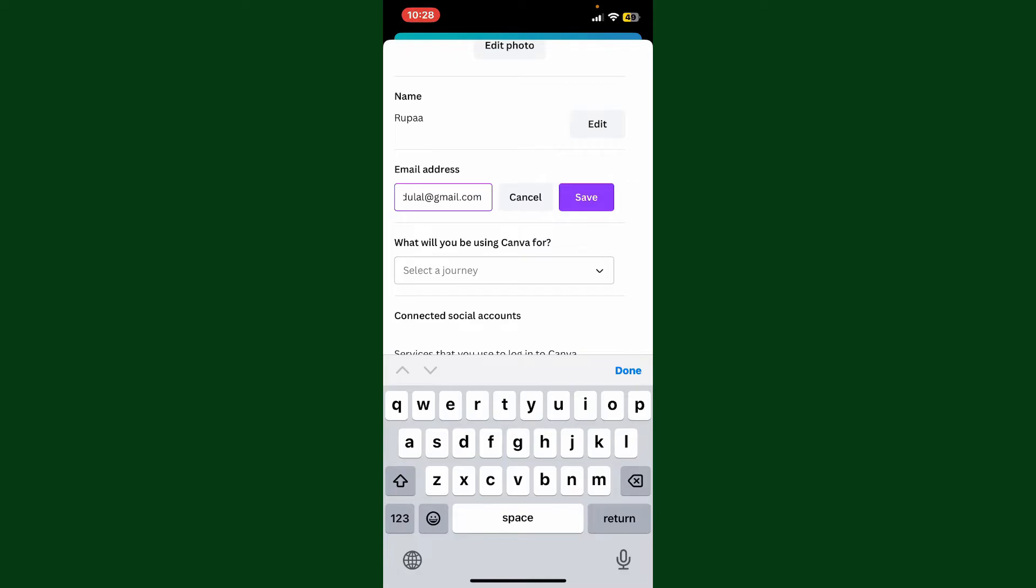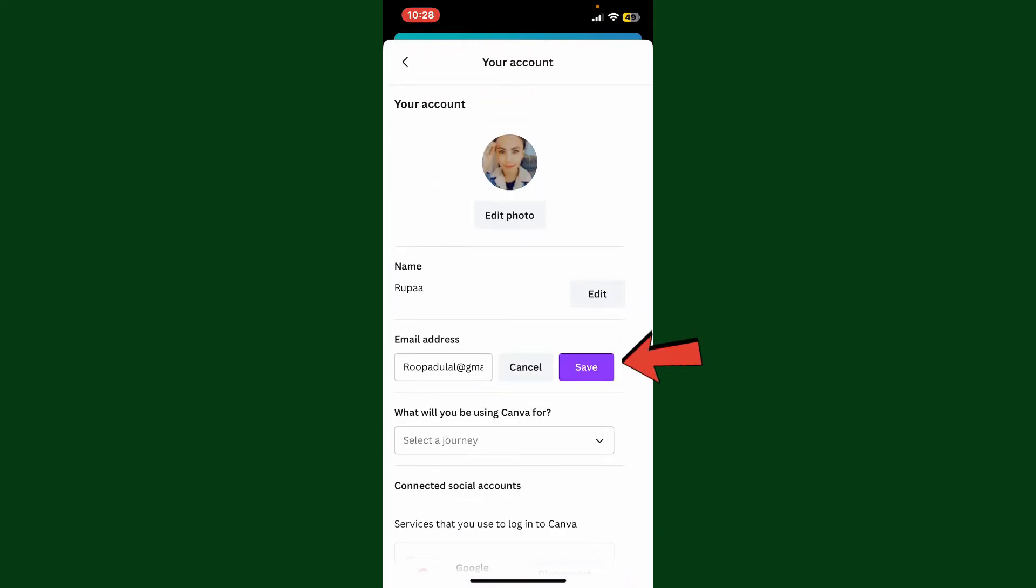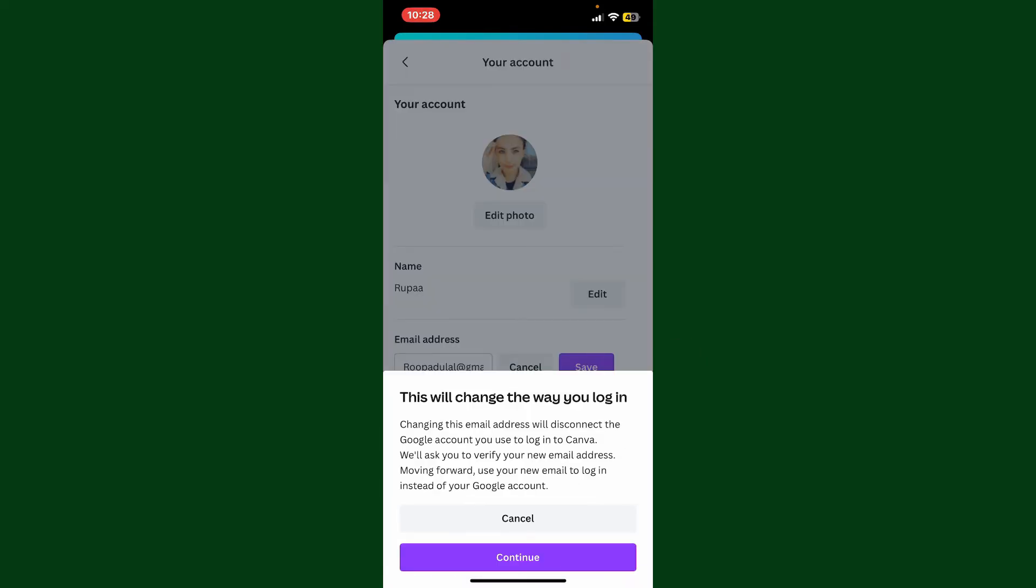After you're done typing in the email, tap on Save. You will now change the way you log in as well. Changing this email address will disconnect the Google account that you currently use to log into Canva.